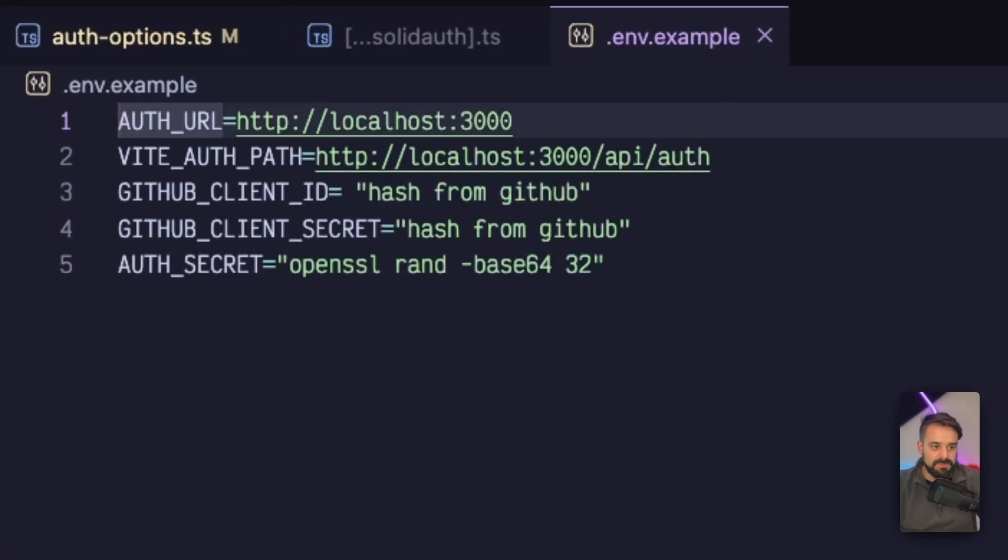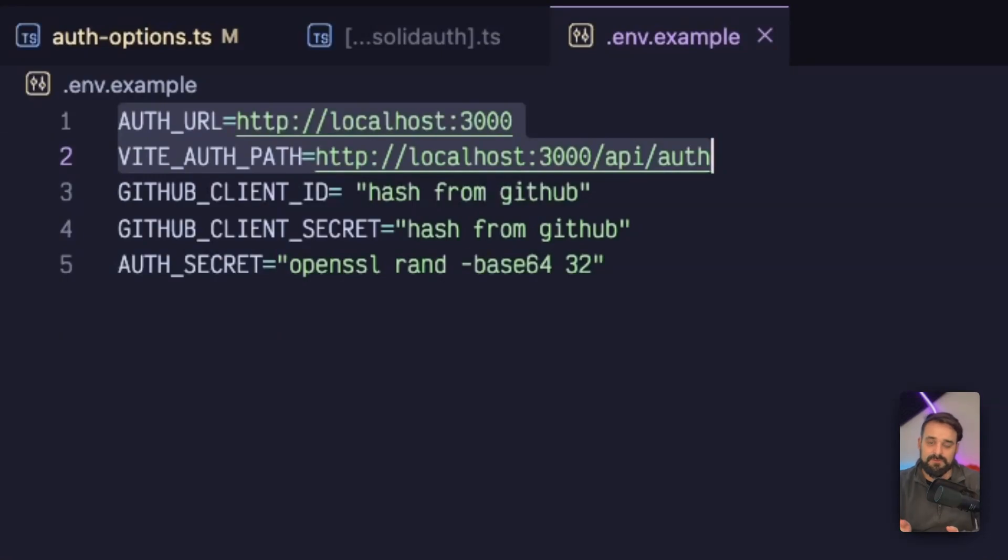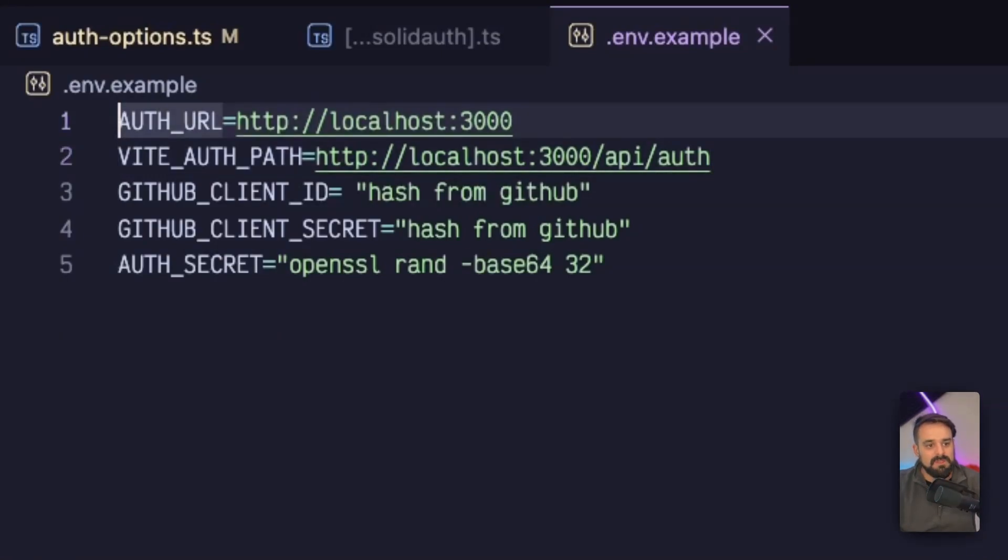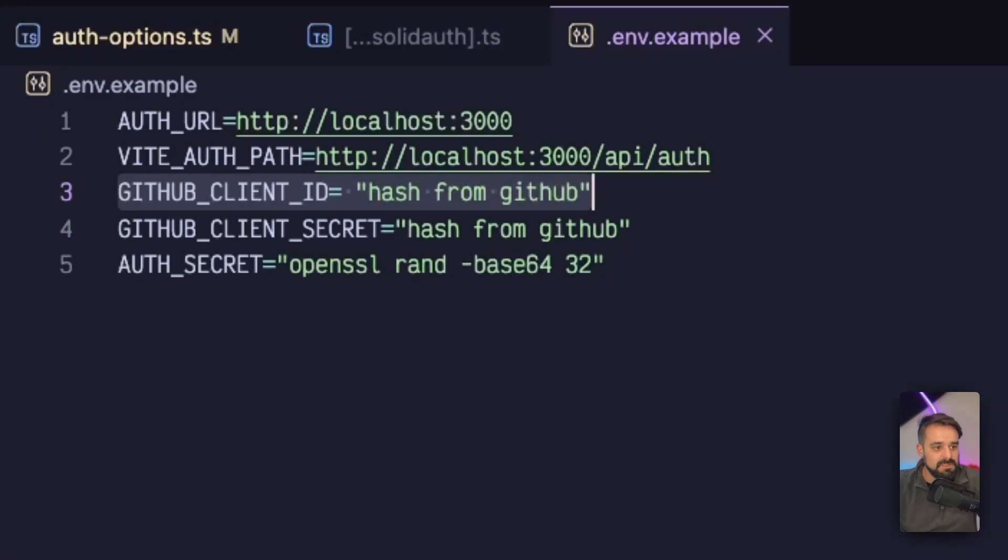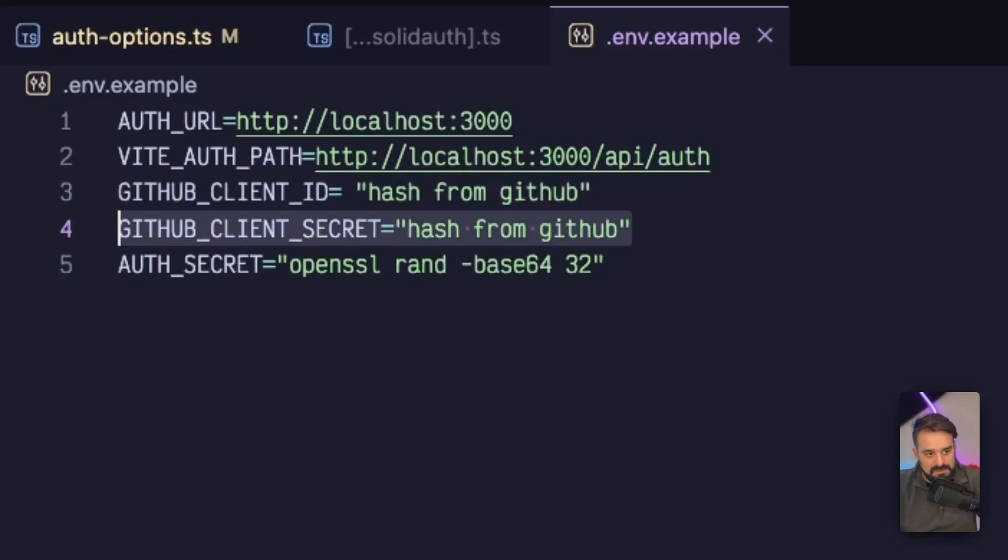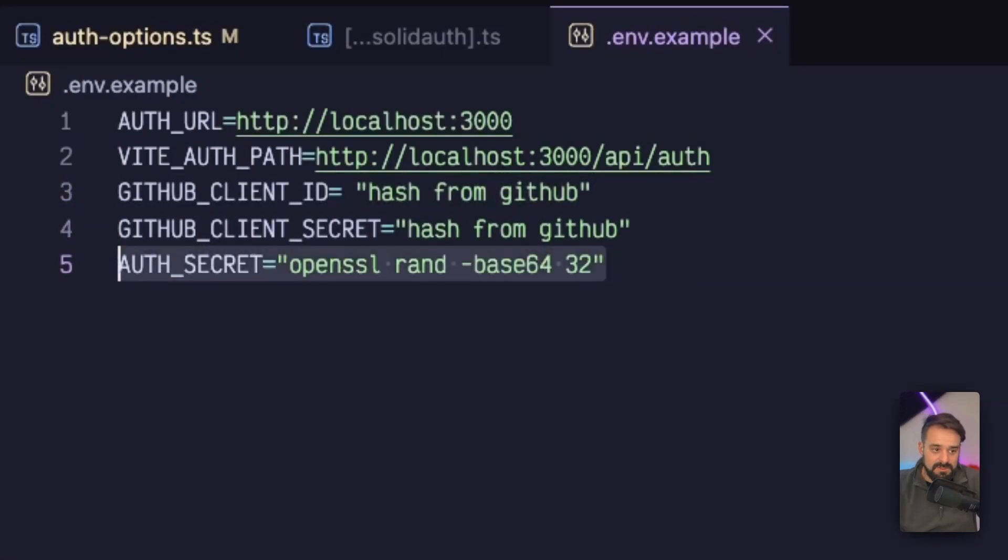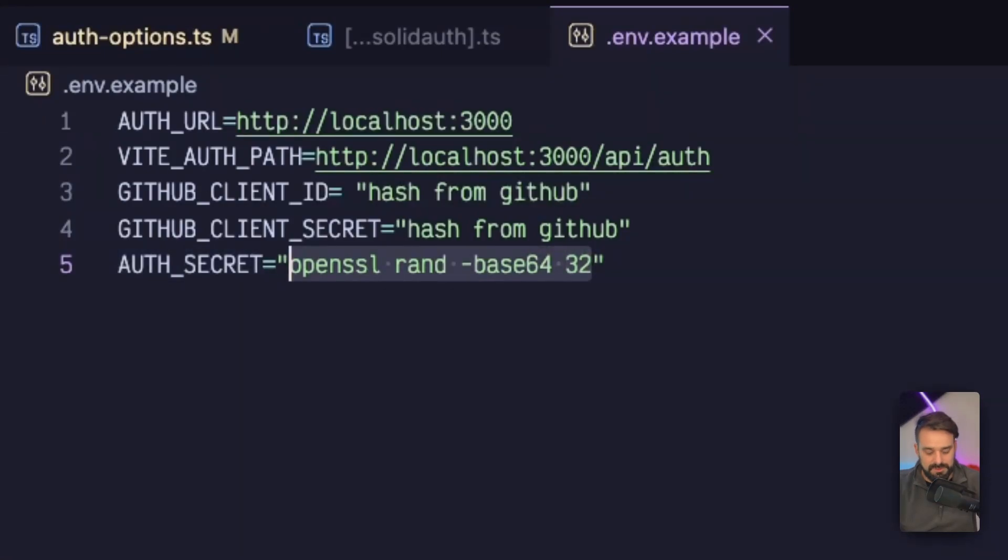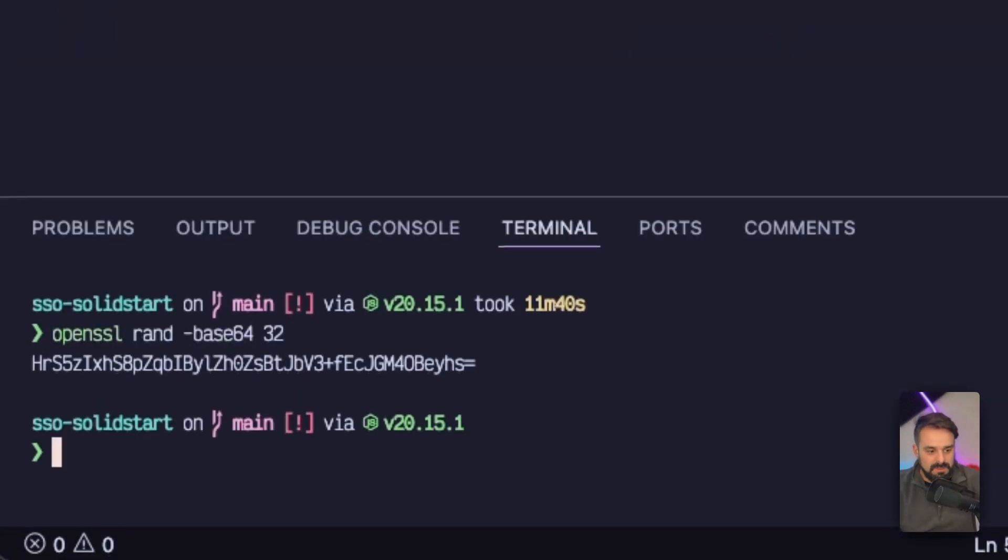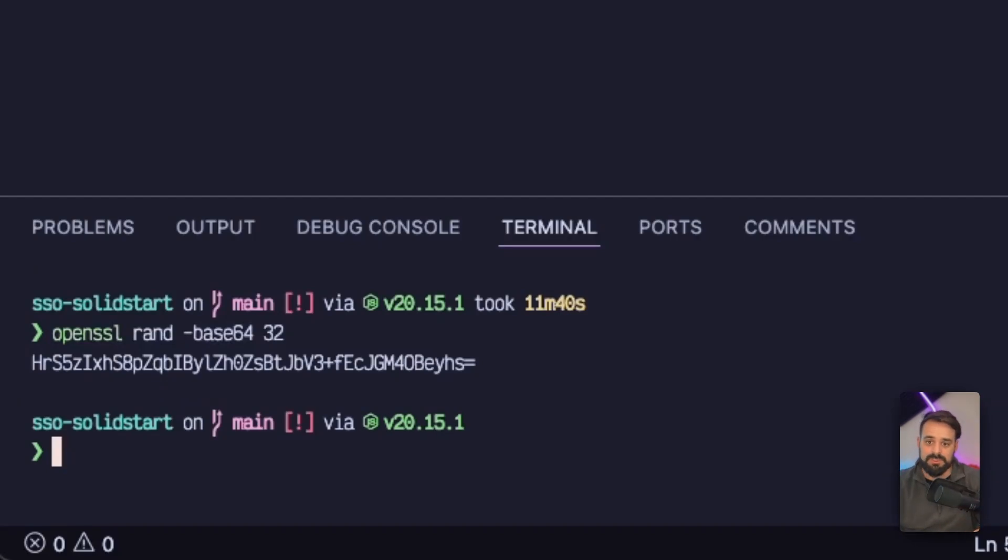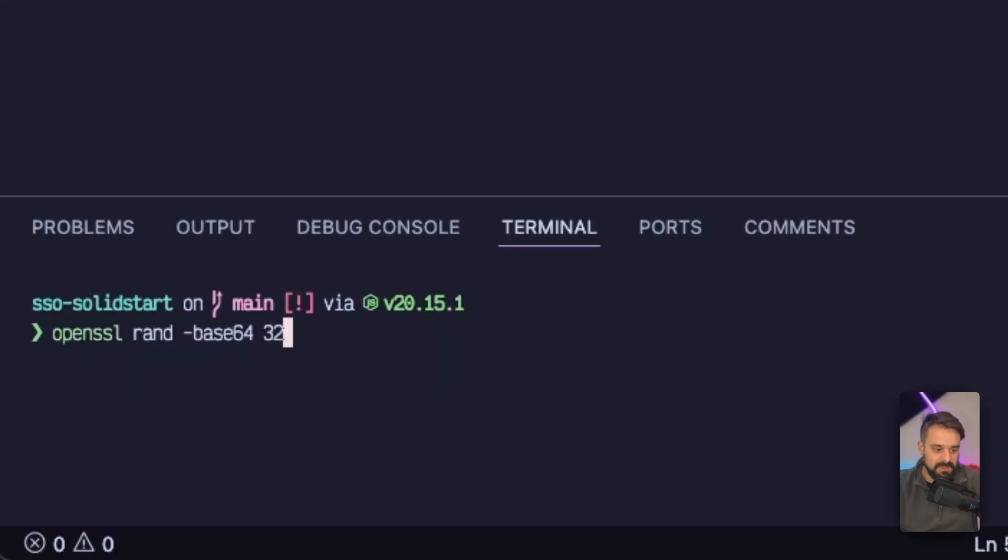These ones are going to be different from development and production. This one is going to be the client ID for the OAuth in dev, or different in production. Same as the auth secret. I added here a little code that you can run in your terminal, a nice little hash that you can copy paste on your .env. Then you generate a new one for production.